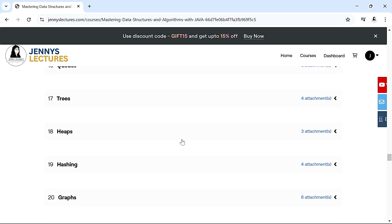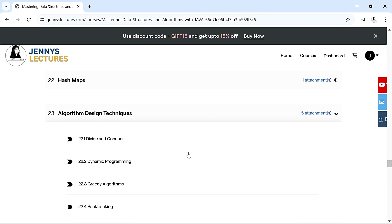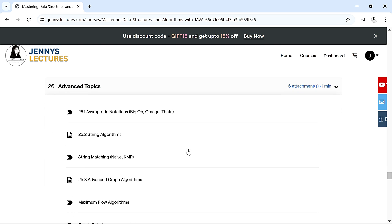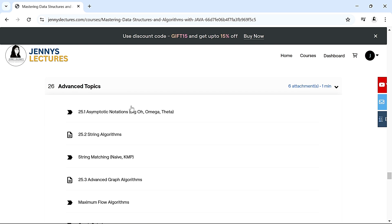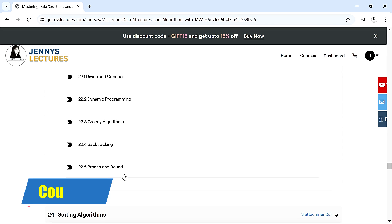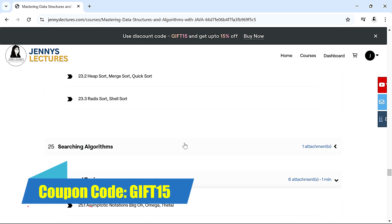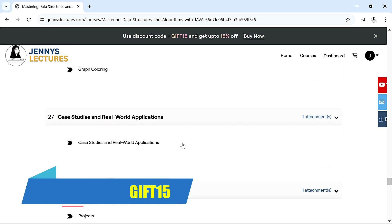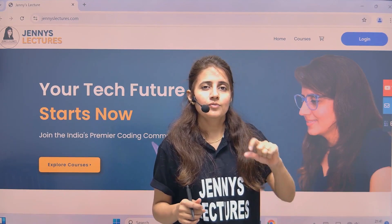After Java, we cover DSA topics including arrays, linked lists, and stacks. You won't just get theory — we'll also work on practical projects and case studies. Advanced topics include asymptotic notation, string algorithms, algorithm design techniques, recursion, dynamic programming, greedy algorithms, backtracking, branch and bound, and sorting algorithms.